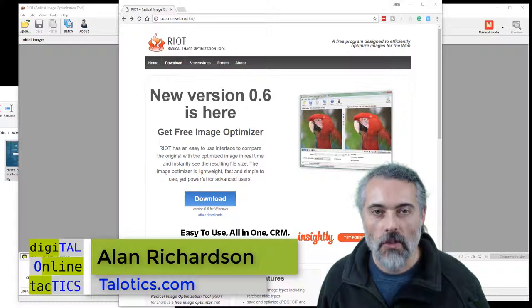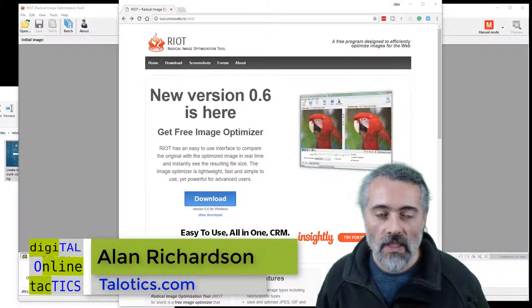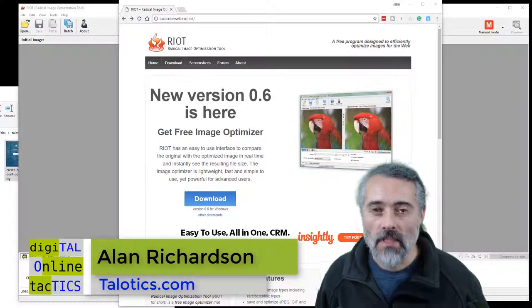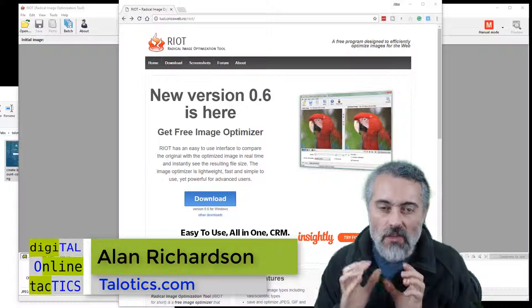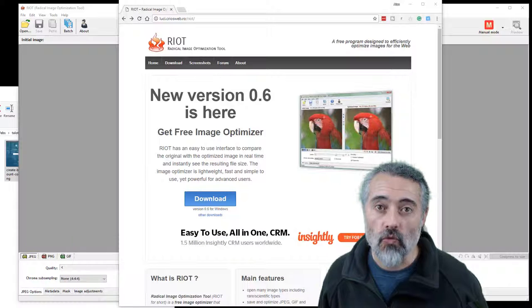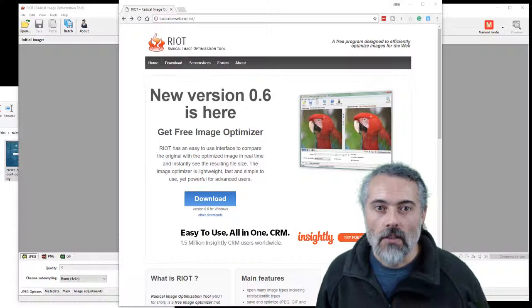In this Tolotics video, I'm going to show you the really simple image optimization compression tool that I use on Windows called Riot.